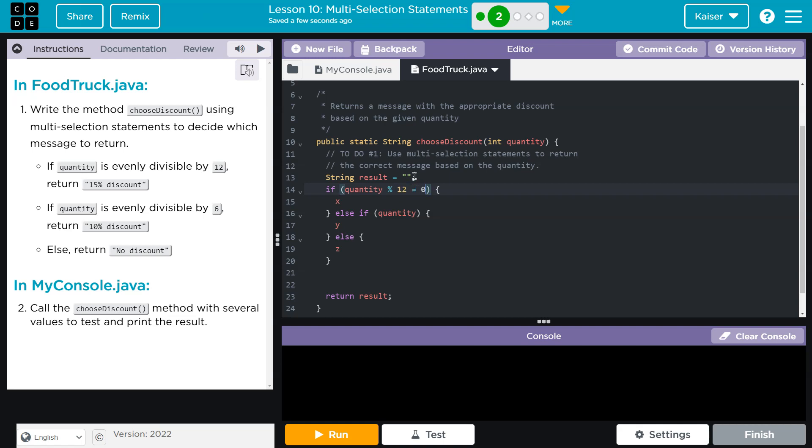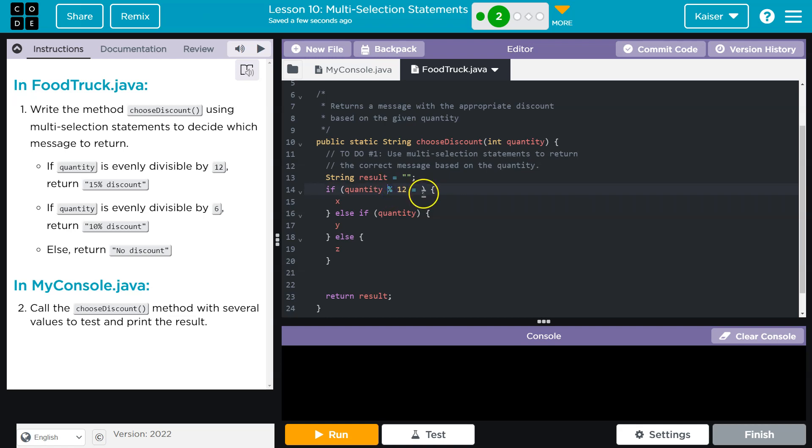24 divided by 12, well 24, 12 goes into 24 two times, but the remainder is still zero. It goes in evenly. Now if this was 23, 23 over 12, well 12 goes into 23 two point something times, so it would be, 2 times 12 is